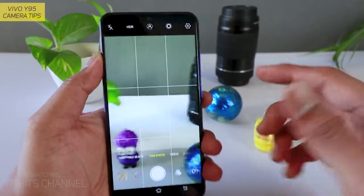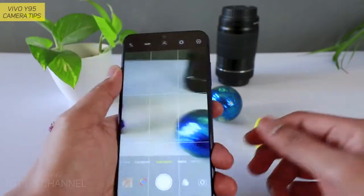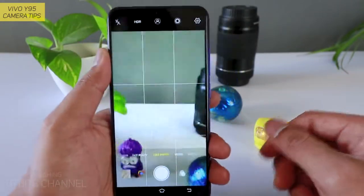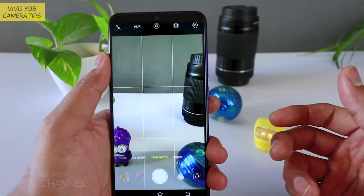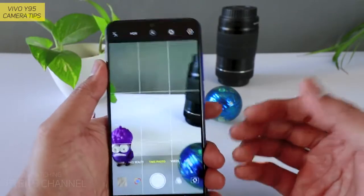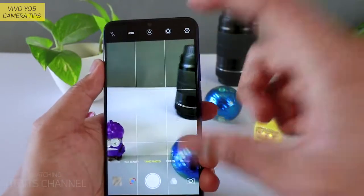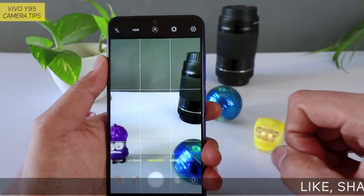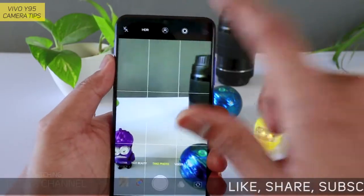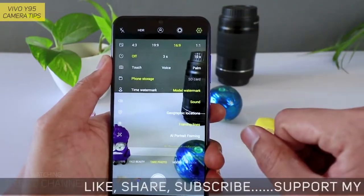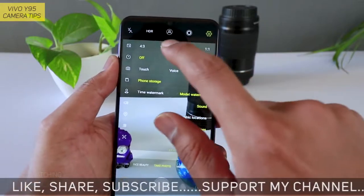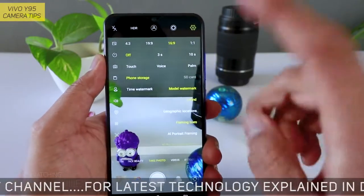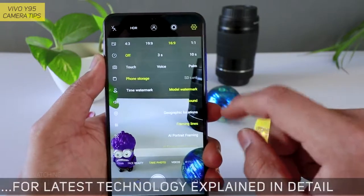Next hai 16:9. Dekhiye — zyada tar agar aap computer ke monitor par view kar rahe hain pictures ko, tabhi jakar aap 16:9 aspect ratio mein capture karein. Ya phir apne doosre mobile mein aap view karte hain usme 16:9 aspect ratio broad screen hai, tab jakar aap 16:9 mein capture kar sakte hain. Basically 19:9 se zyada resolution aapko 16:9 mein milega — yeh ek baat dhyan rakhna hai.